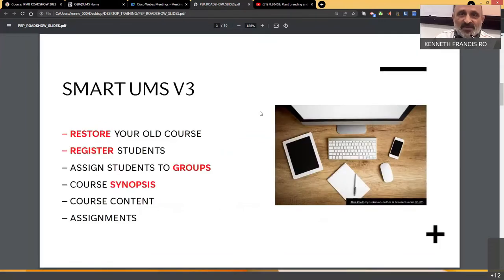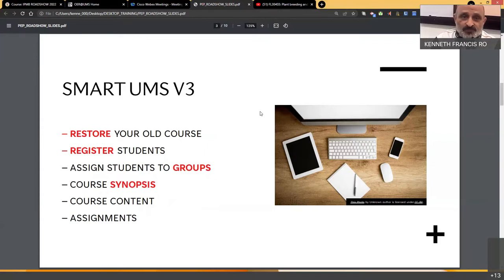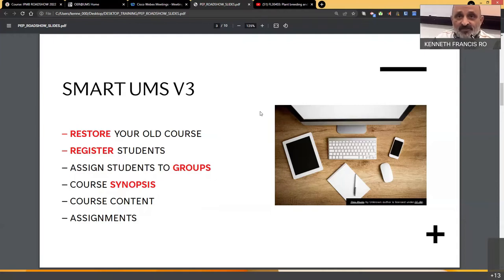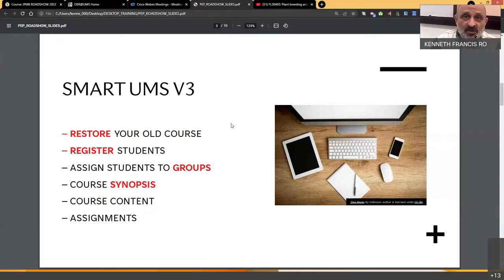For each roadshow we create a course template — this is an IPMB course template — and I will give you the link in the chat box so you can register and use it for future reference. The first thing we teach is how to restore an old course, then how to register students. In IPMB the number of students is not very large so self-enrollment works, but other options include using a password and user ID. We will also show how to assign students to groups, the creation of groups by choice, and analytics features.